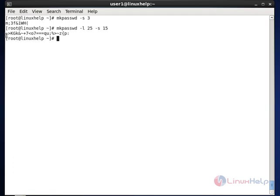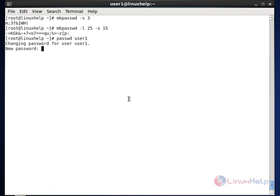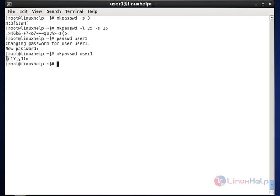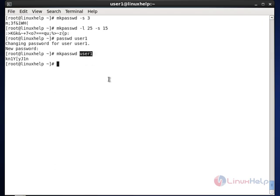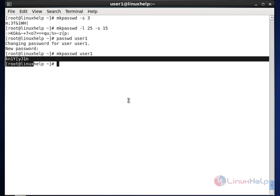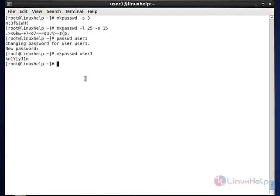The password length is 25 characters and the special characters used is 15. In Linux, we use the 'passwd' command followed by the username to set a password for a user. With MK Password, using 'mkpassword user1' will automatically generate an encrypted password and set that password for user1. If you try to log in with the old password it will not work; only the new encrypted password will allow login. This is one of the additional advantages of the MK Password command.